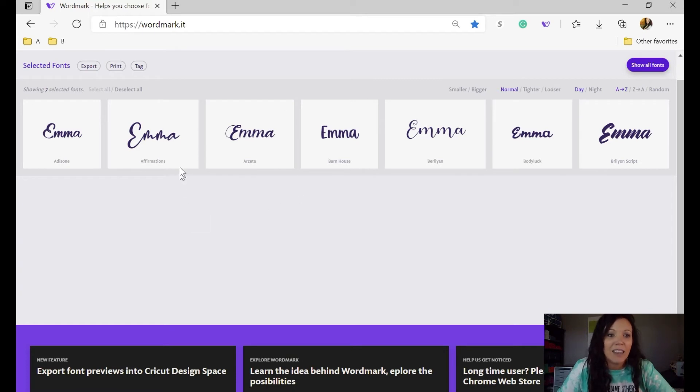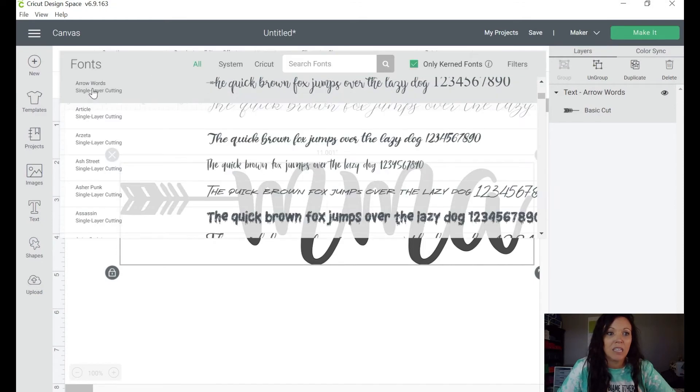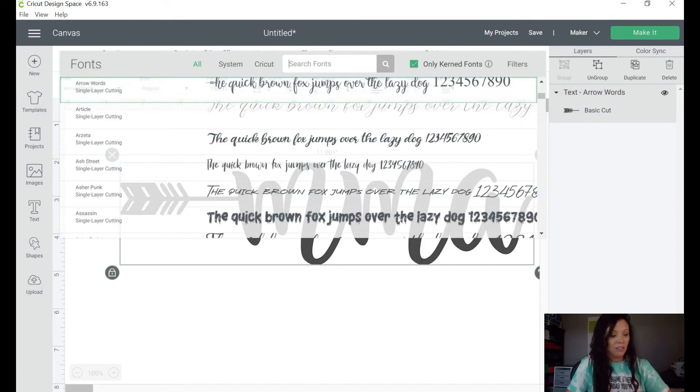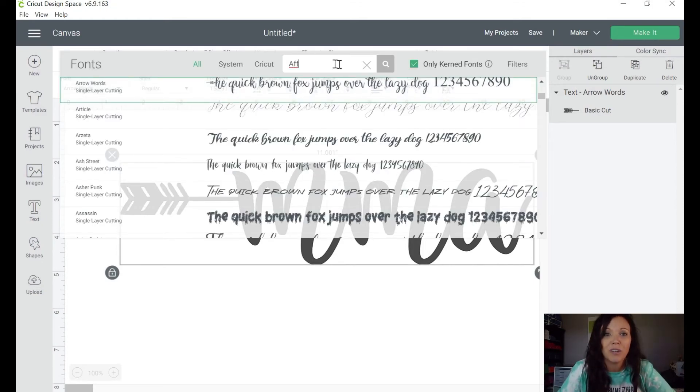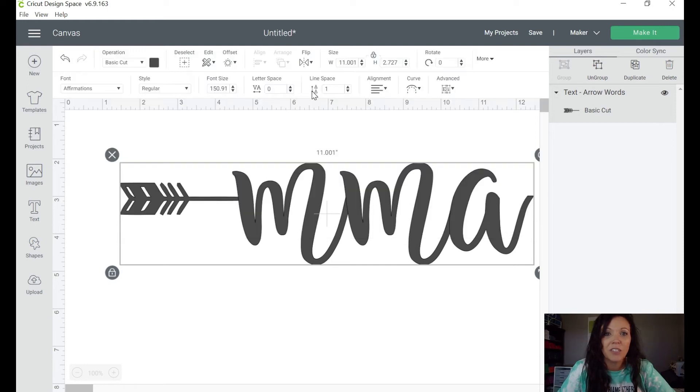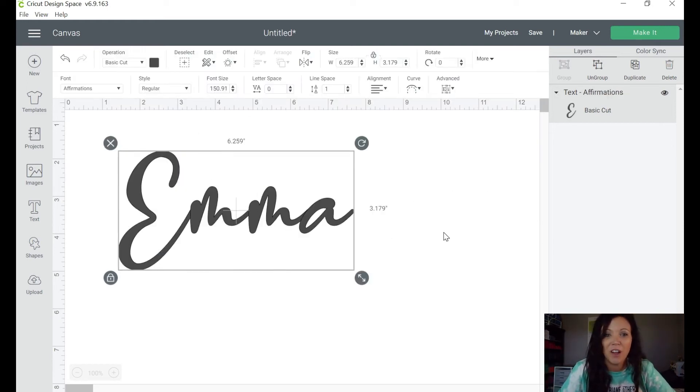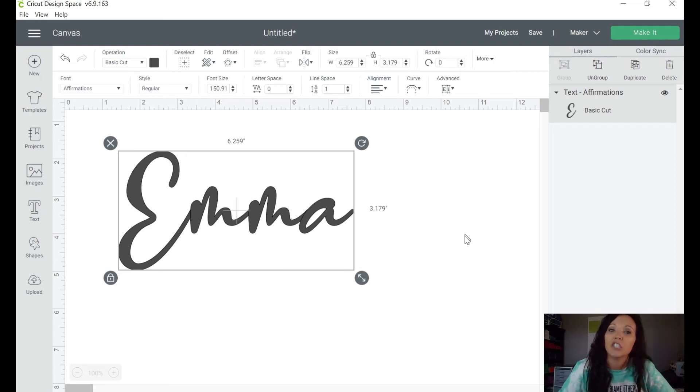Let's just say that I want this Affirmations. So I would go back to my Design Space and I'm just going to type in, you can just start typing in a few different letters, and there you go, there's your Affirmations. And voila, you've got your font that you're going to use.